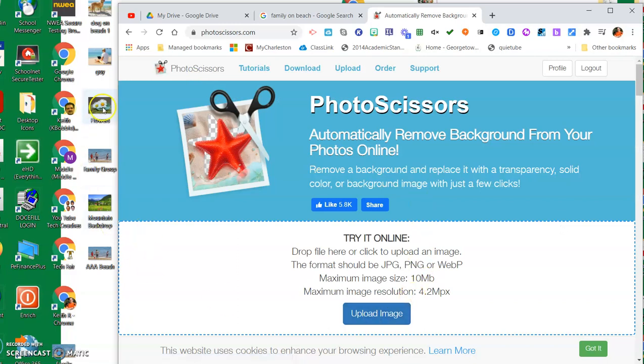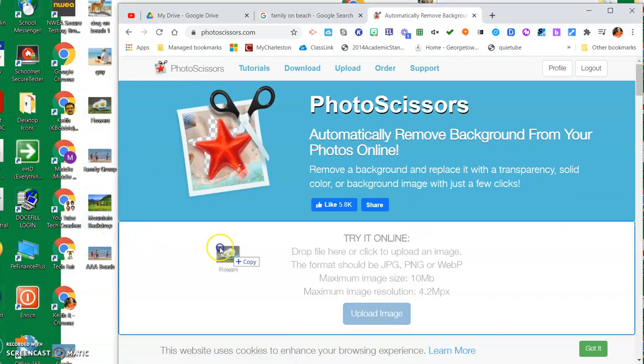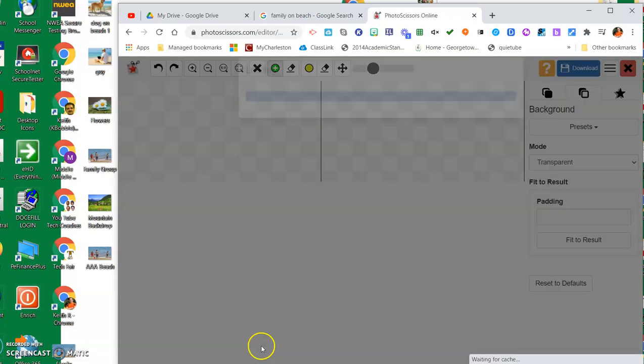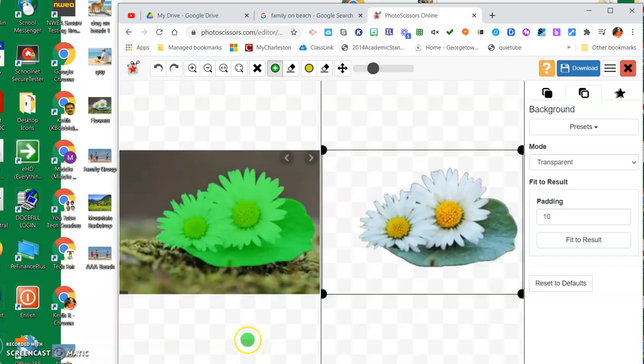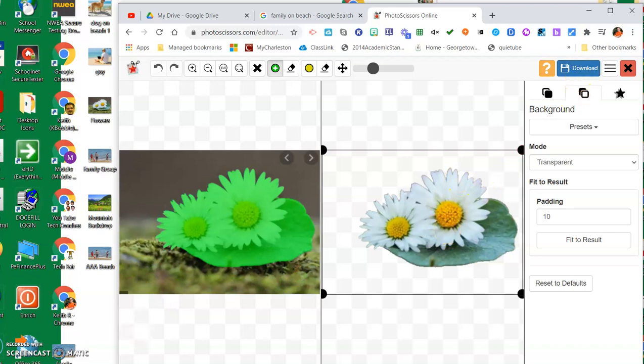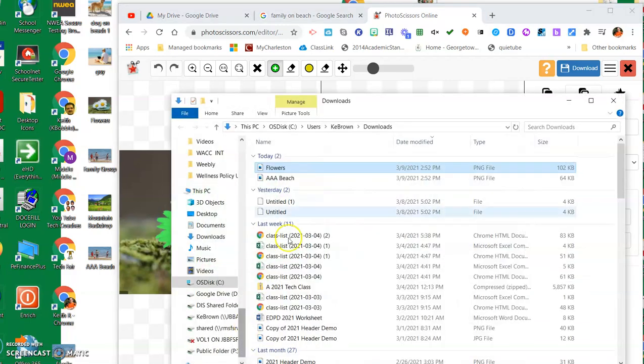Sometimes it will just take the image out and be exactly the way you want it, as is the example here. If I just wanted just the flowers and the lily pad or the leaf that it's on and not all of this, it's already exactly where I want it. I can do a download, and then I grab that off my downloads. It's in the downloads and I can take that and put it anywhere I want to.